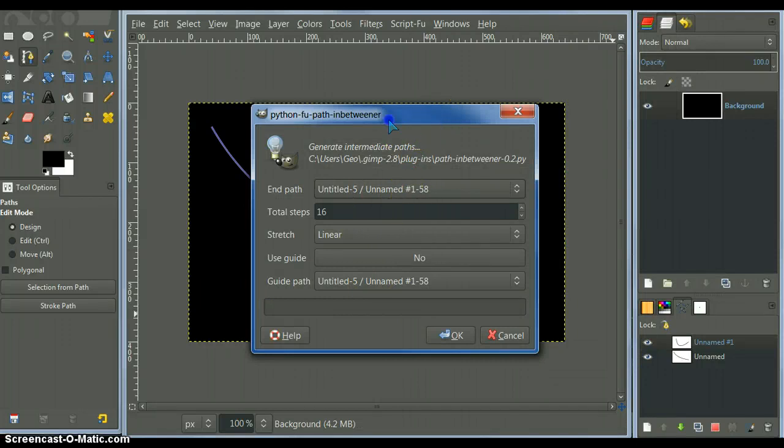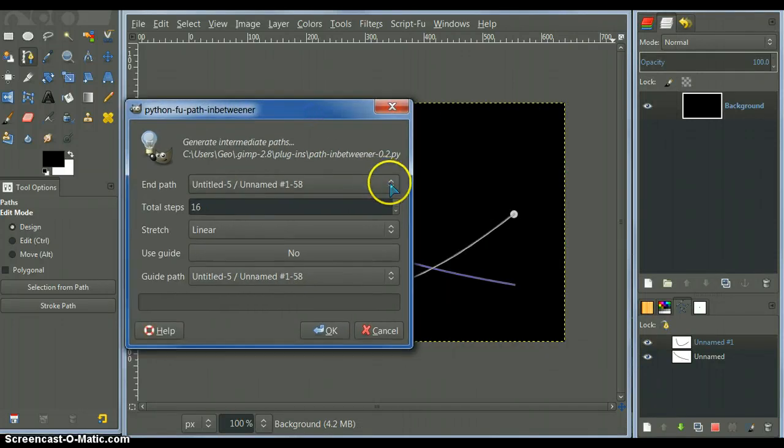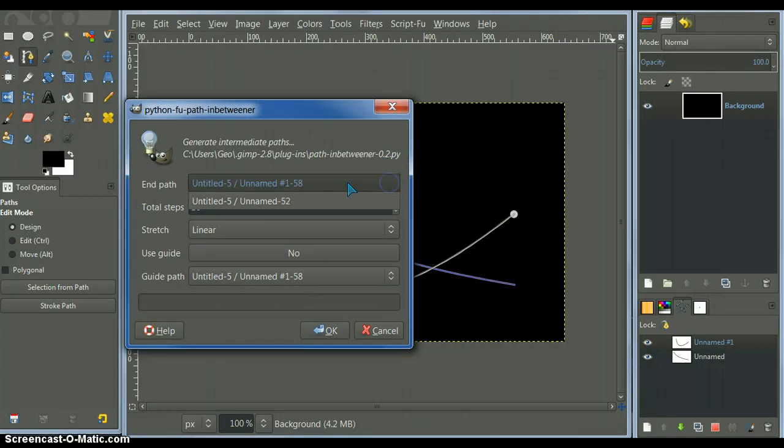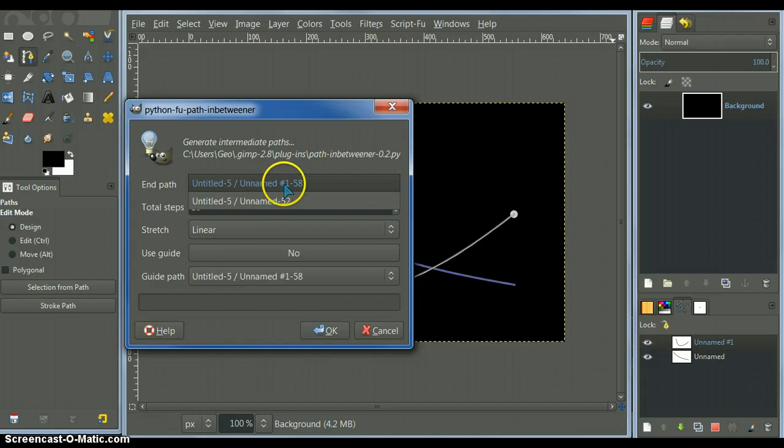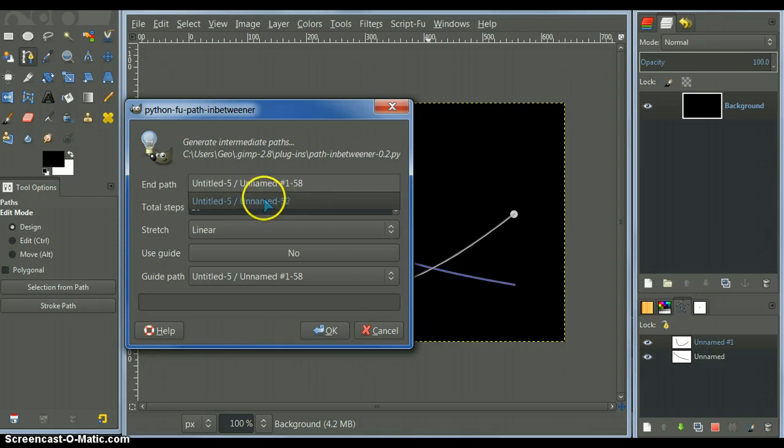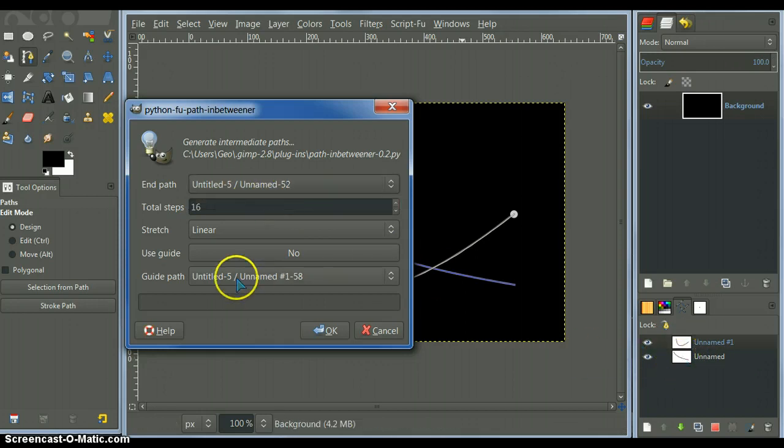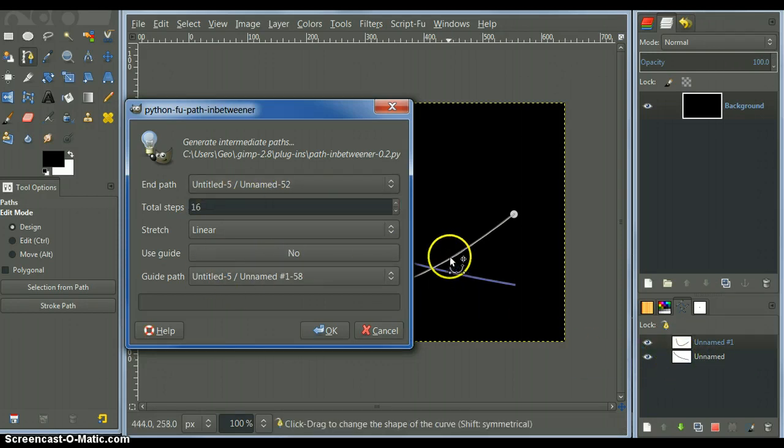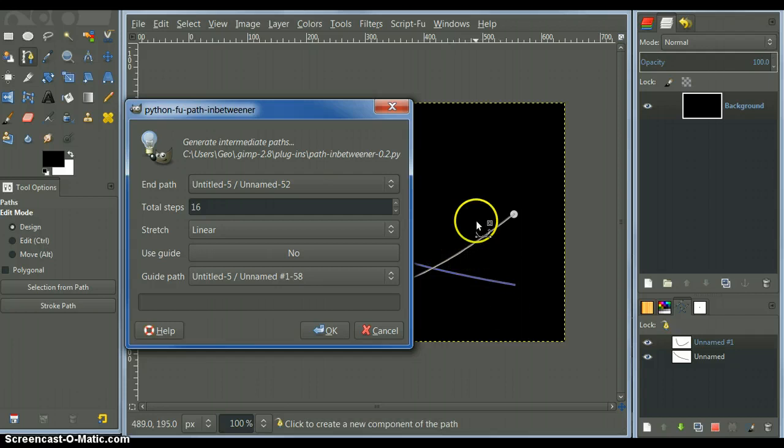I had this set up from before, but this will have to change. We want it to go from number one, from unnamed number one, 58, which is this one, to unnamed 52, which is this one. So the path will be generated this way, going this way.